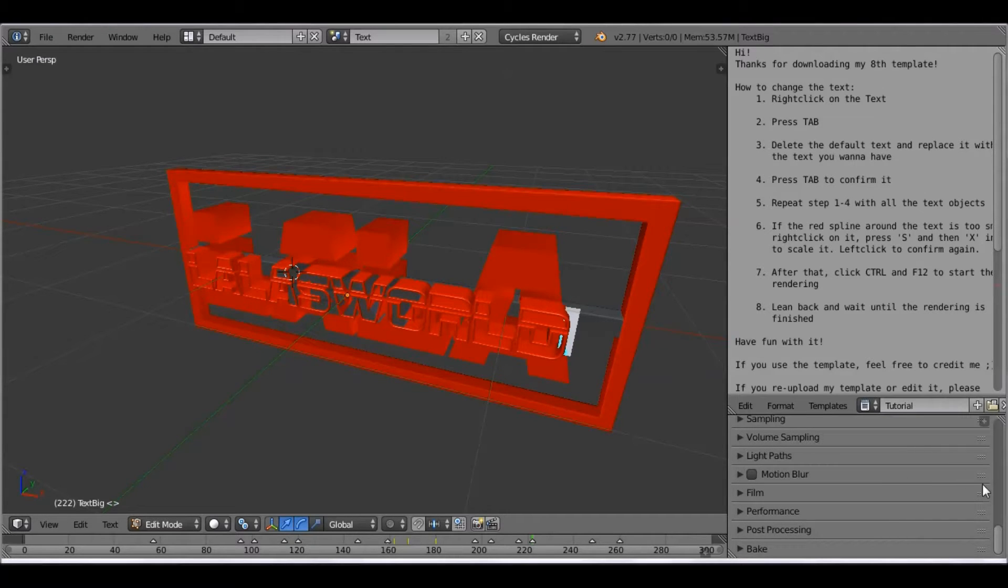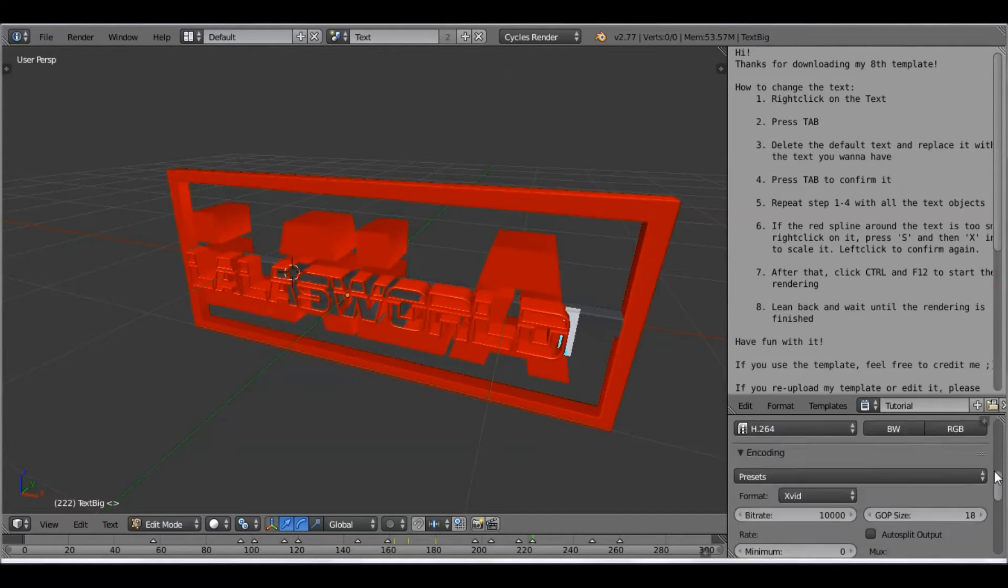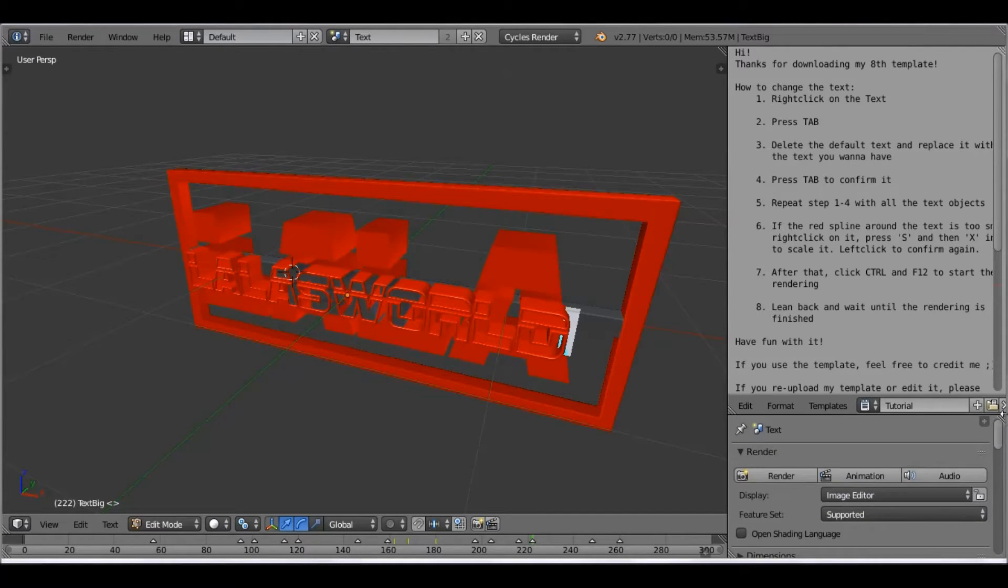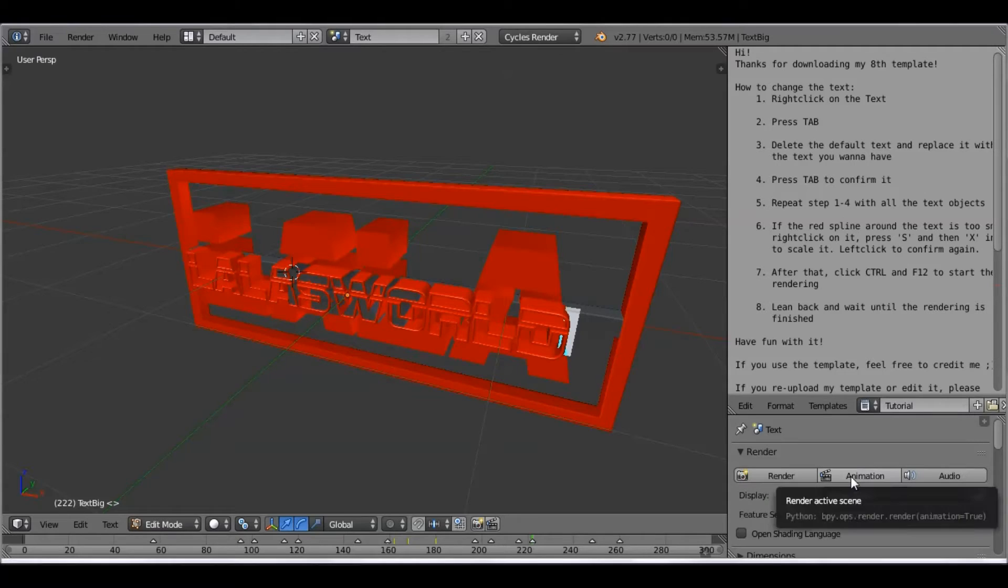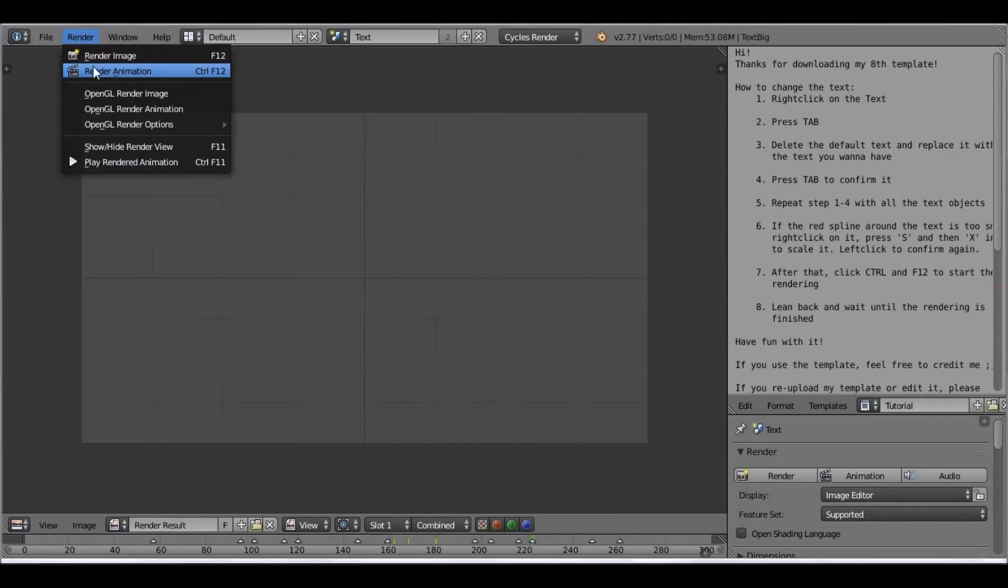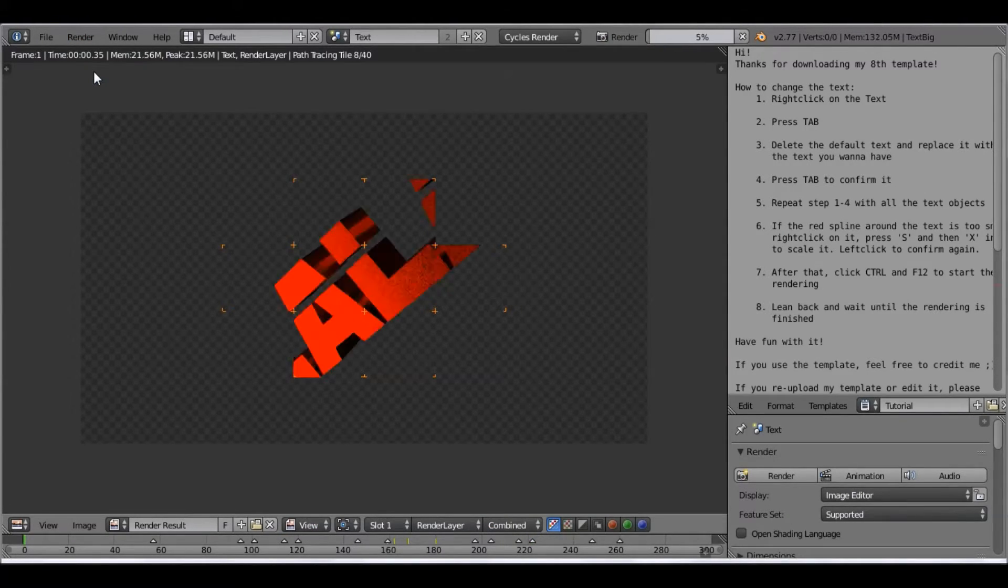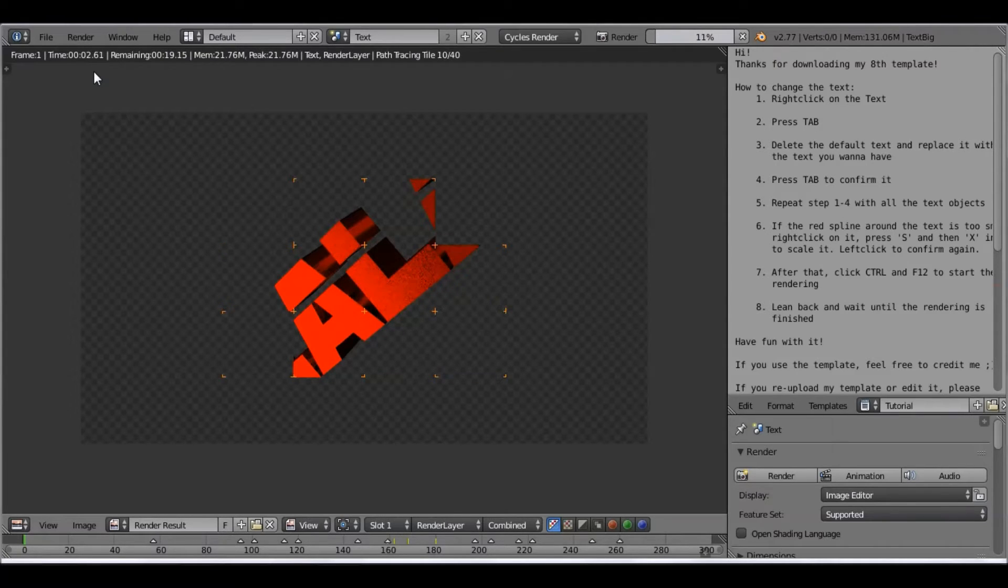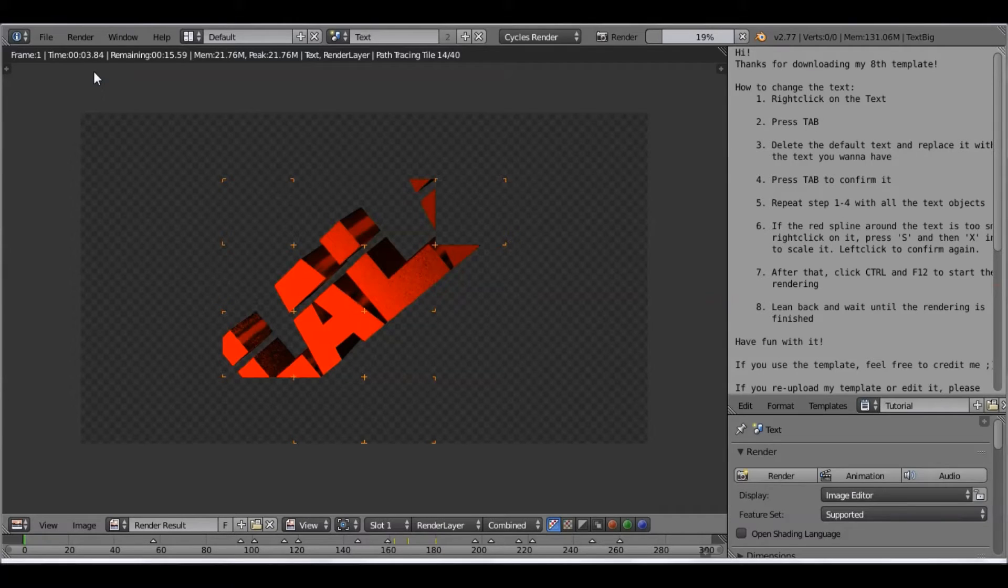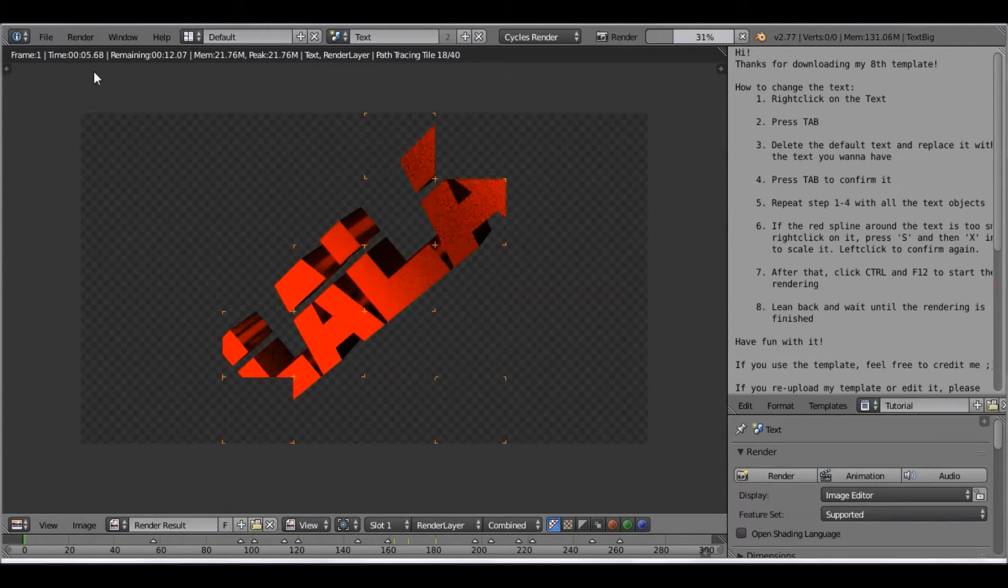And then I'm just going to make sure all the settings are as I want them. Okay, then you're going to render animation. And then you'll pretty much see this screen. And it's going to take anywhere from an hour to an hour and a half maybe, but it will take a long time depending on how much you typed in there.